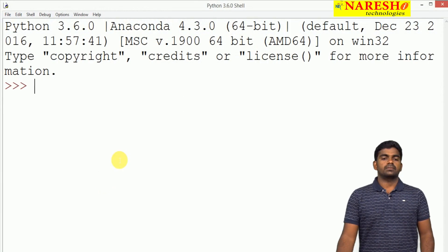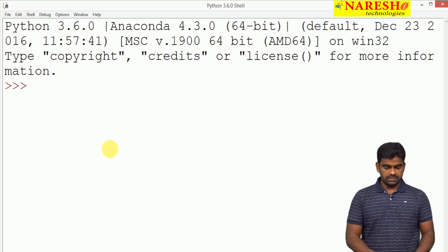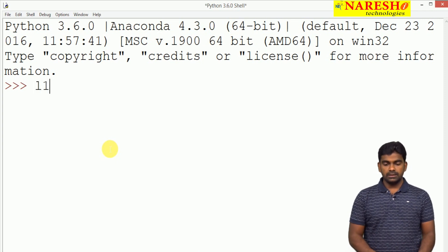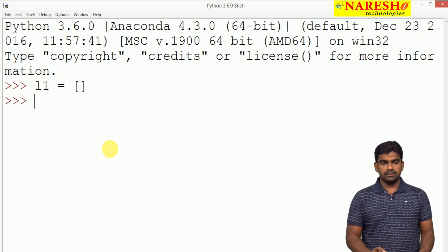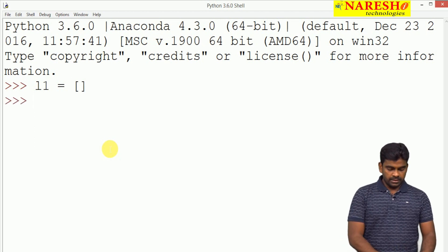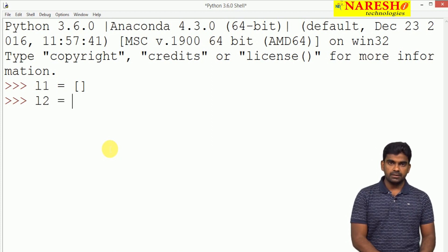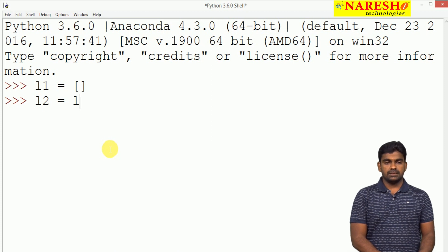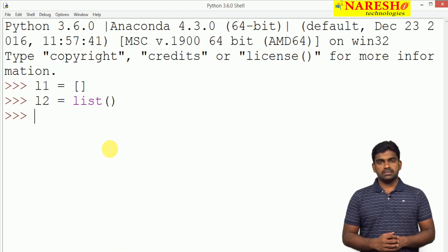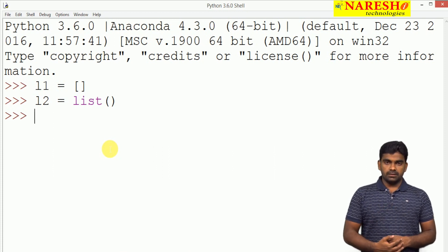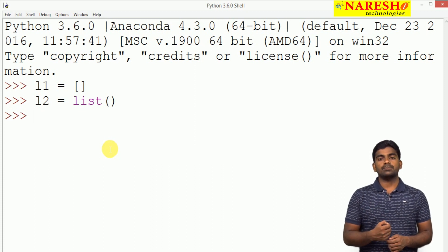First, I want to create a list in two ways. For example, l1 equals by assigning an empty list directly — this is one way. Next, l2 equals by calling the constructor list() — this is the second way. It will create an empty list. We can check whether it is a list object or not using the type() function.